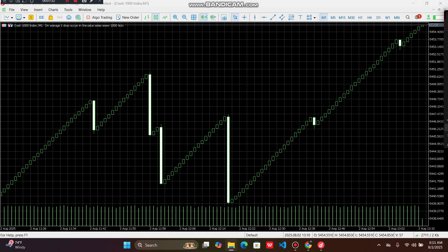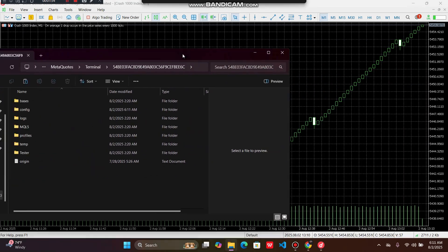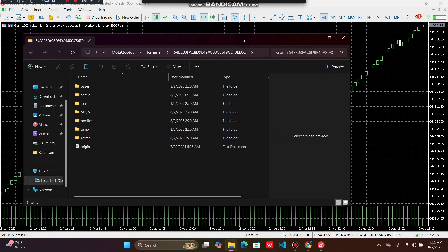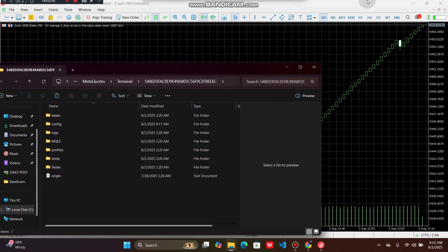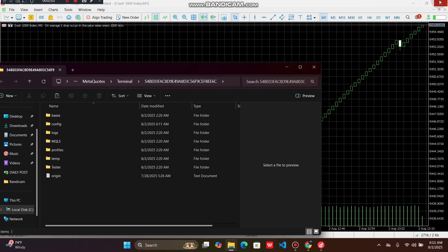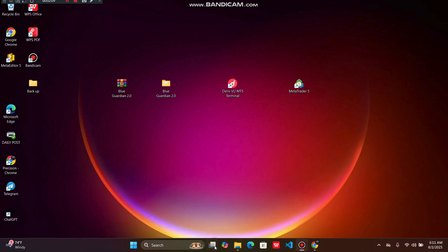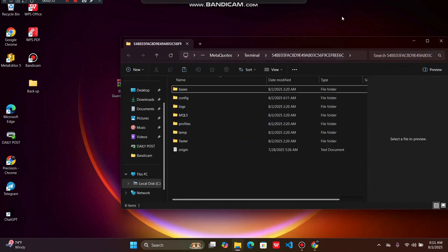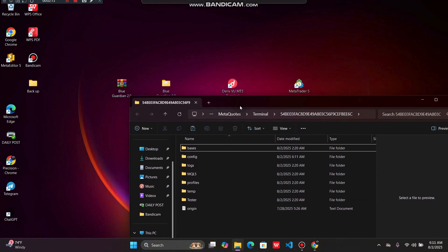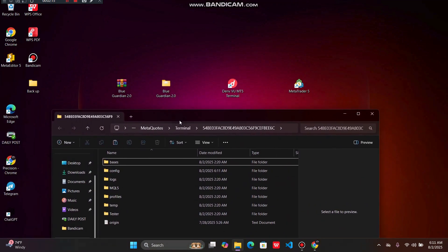Then we're going to have this folder. This folder will pop out. Once you have this folder here, you have to close your MT5. Once you close it, you now have this folder here, this window, which contains the files that are by default on your MT5.